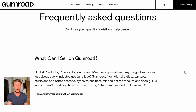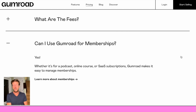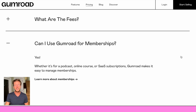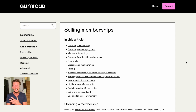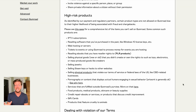In the FAQs, it says you can sell digital products, physical products, and memberships — almost anything. Gumroad also offers memberships, so you can create products and services that allow for monthly subscription payments. There's a page that goes through everything involved: creating memberships, managing tiers, membership settings, and more. They do have a list of things they don't allow you to sell, so it's worth checking that before you get started.